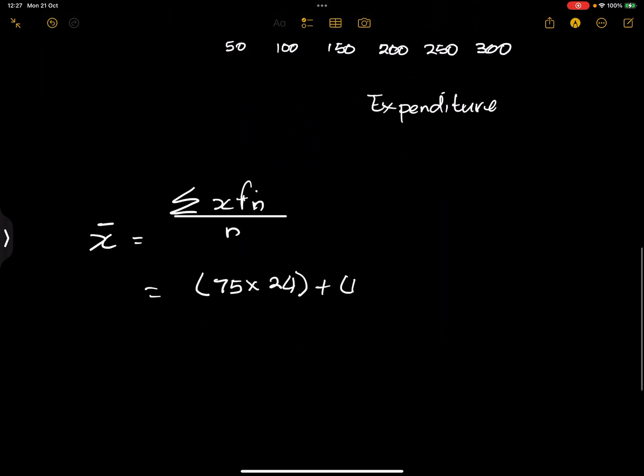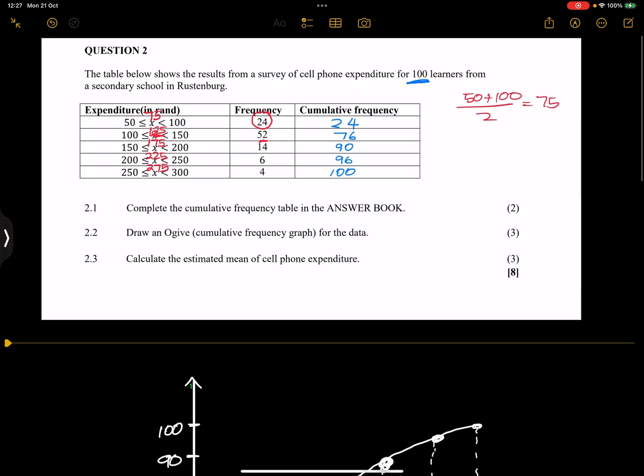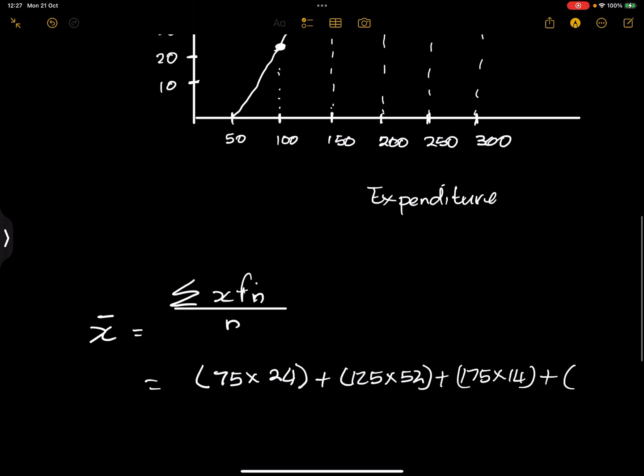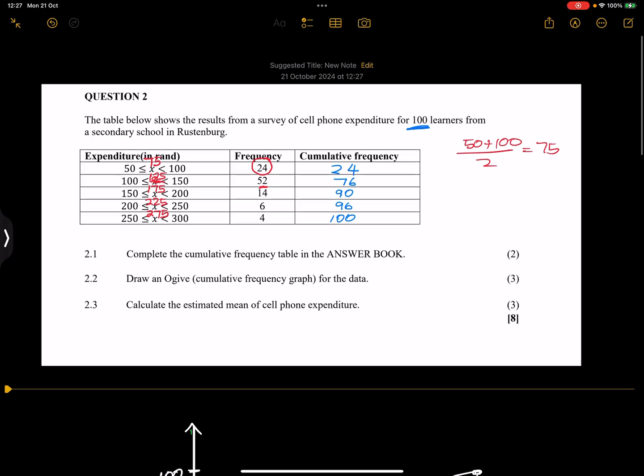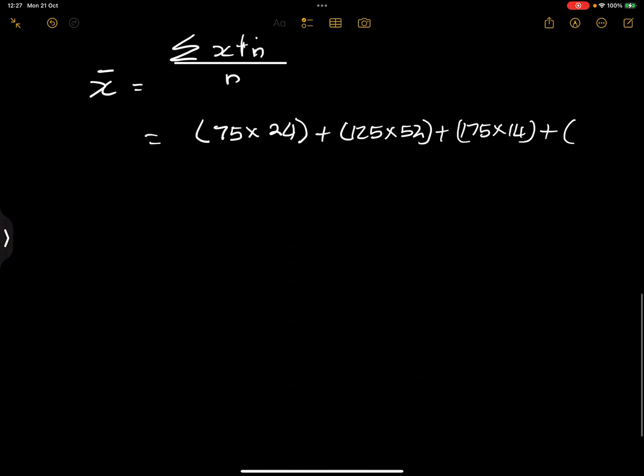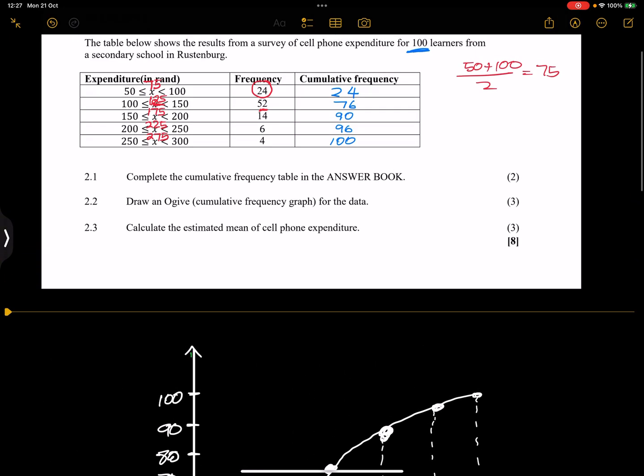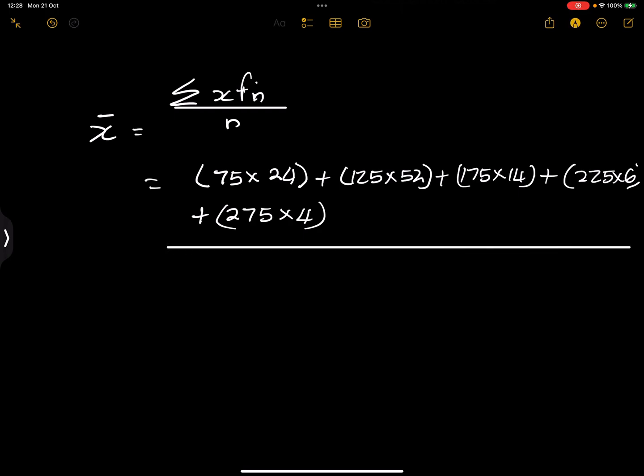That's plus the next one, 175 times 14. The next one is 225 times 6. 225 times 6, I do apologize I can't complete them in one line. Plus 275 times 4.